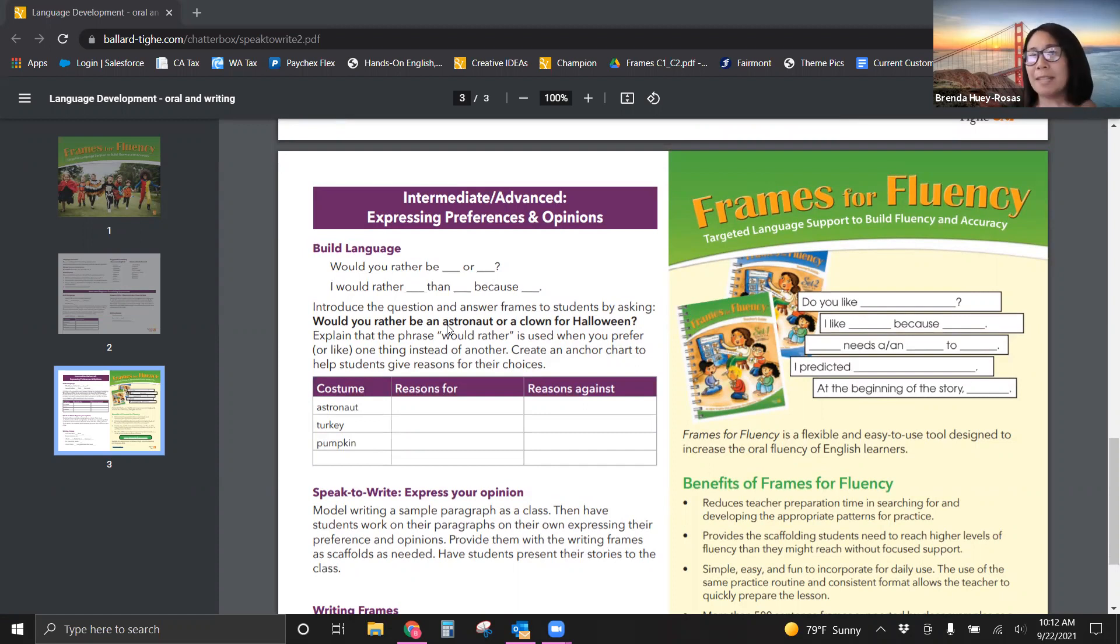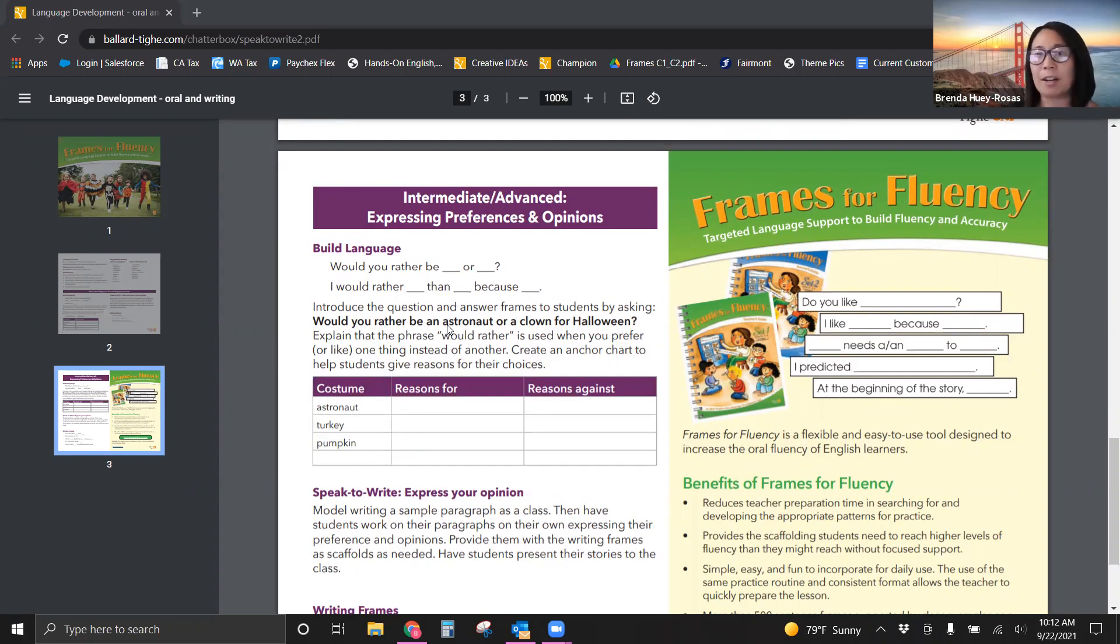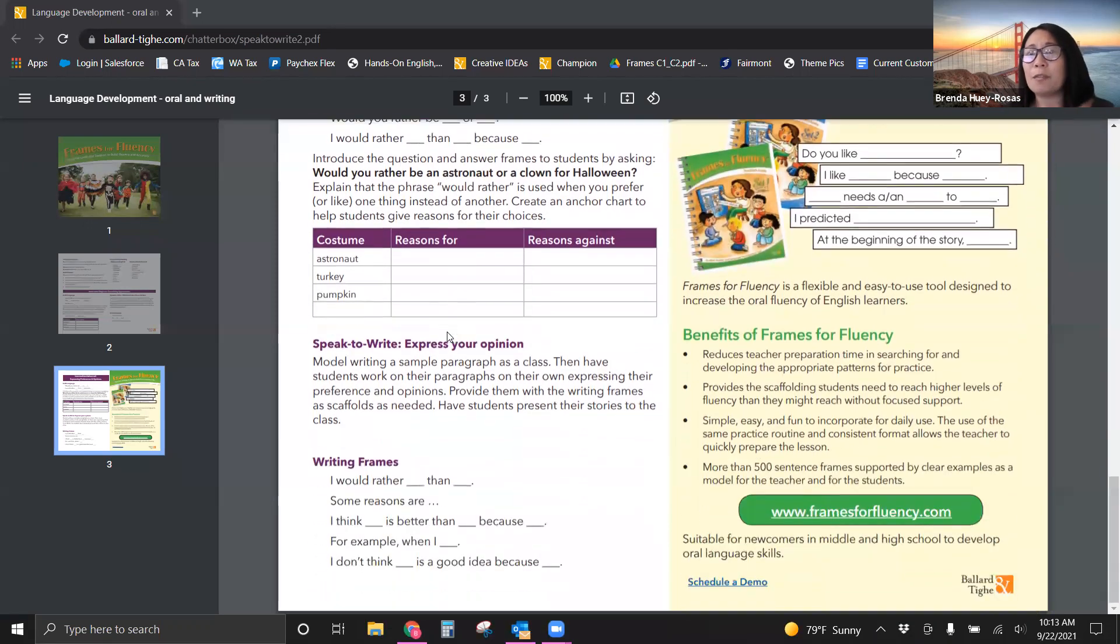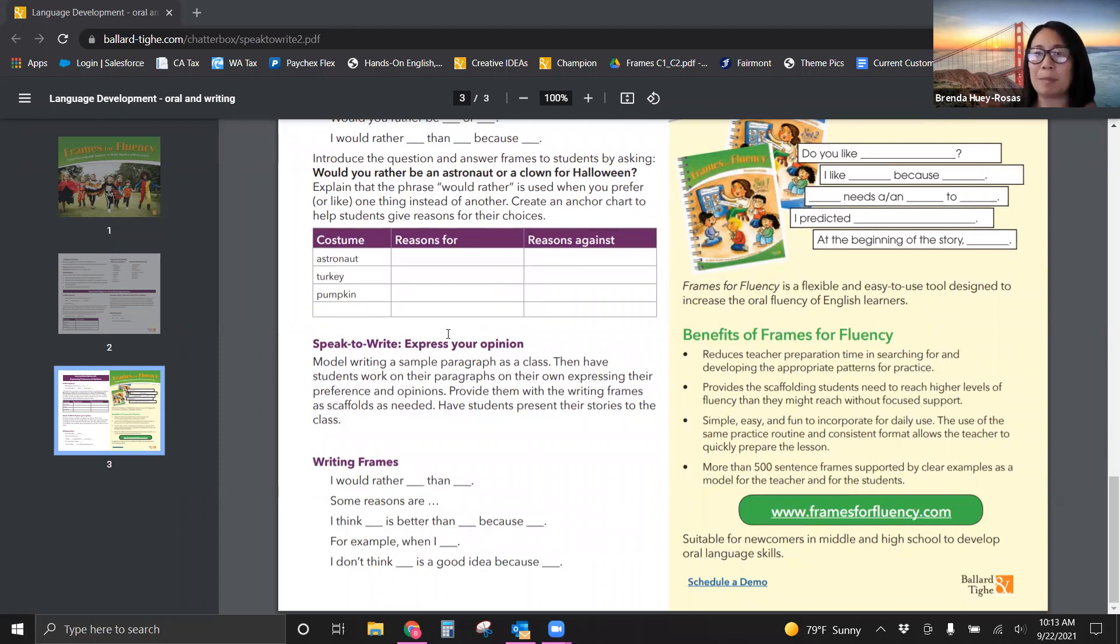You are going to have sentence frames that are already made for you, worded picture cards, a theme picture. And it just really is a flexible tool that you can use in a push in, small group pull out, whole class sheltered EL is just so flexible, but the whole goal is to really work on their listening and speaking to then write, to then maybe read their writings.